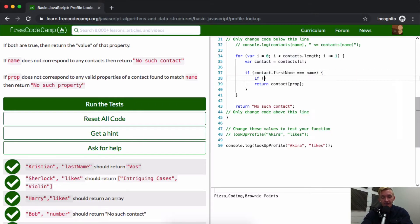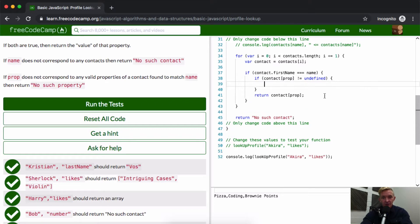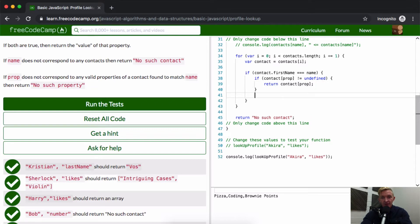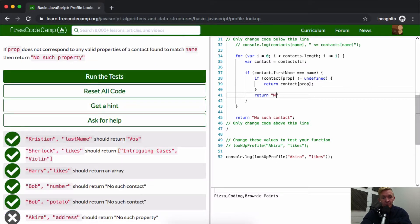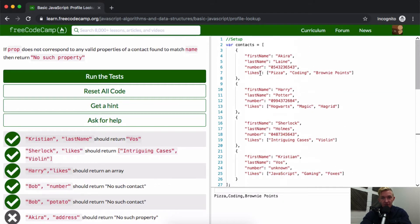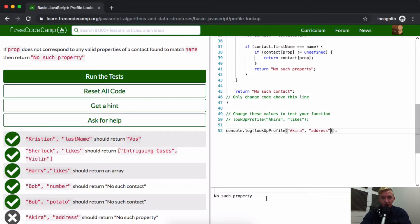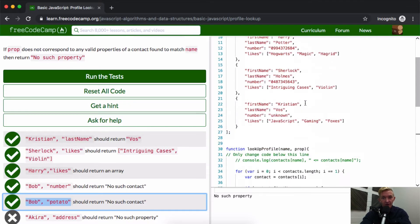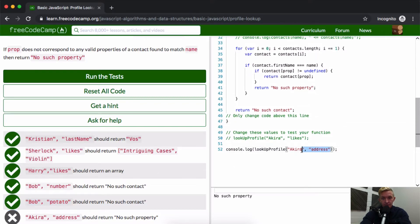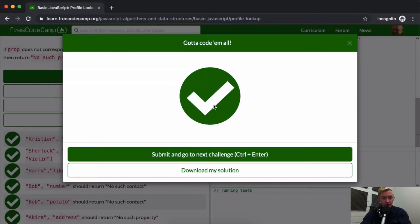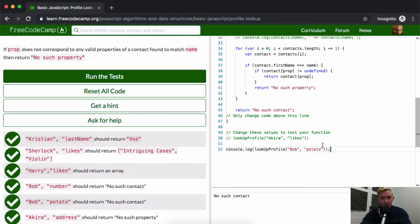What we're going to do is: if contact[prop] is equal to undefined, we return no such property. Otherwise, we return the value. Then after the for loop, return no such contact. So if we pass in Akira and address — Akira has no address — this should say no such property. And if we pass in Bob and potato, there's no Bob in the list, so we should get no such contact. We run the tests and it passes.